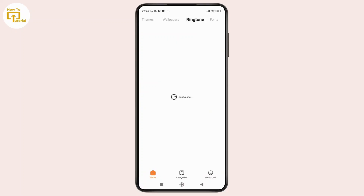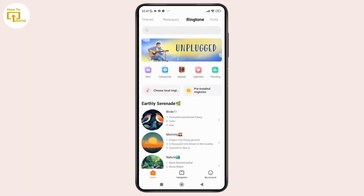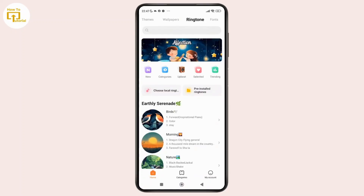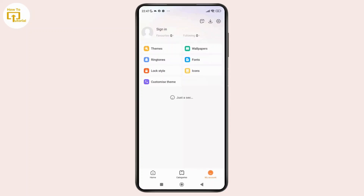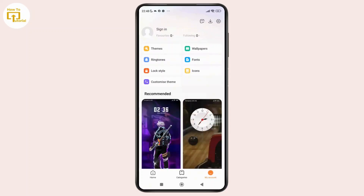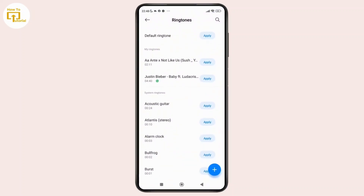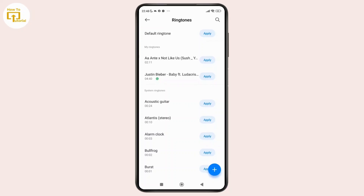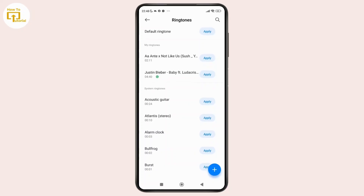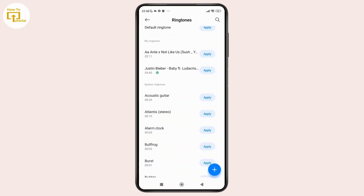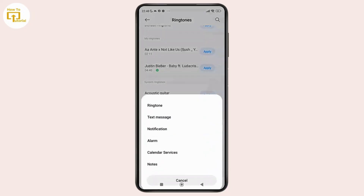And once you are in this section, simply select your preferred ringtone. Or if you don't have online access, you can simply tap on My Account at the bottom right corner of the screen. And once you are here, simply tap on Ringtone. Now here you can tap any of them to preview and select your favorite one. And once you have selected it, simply tap on Apply.